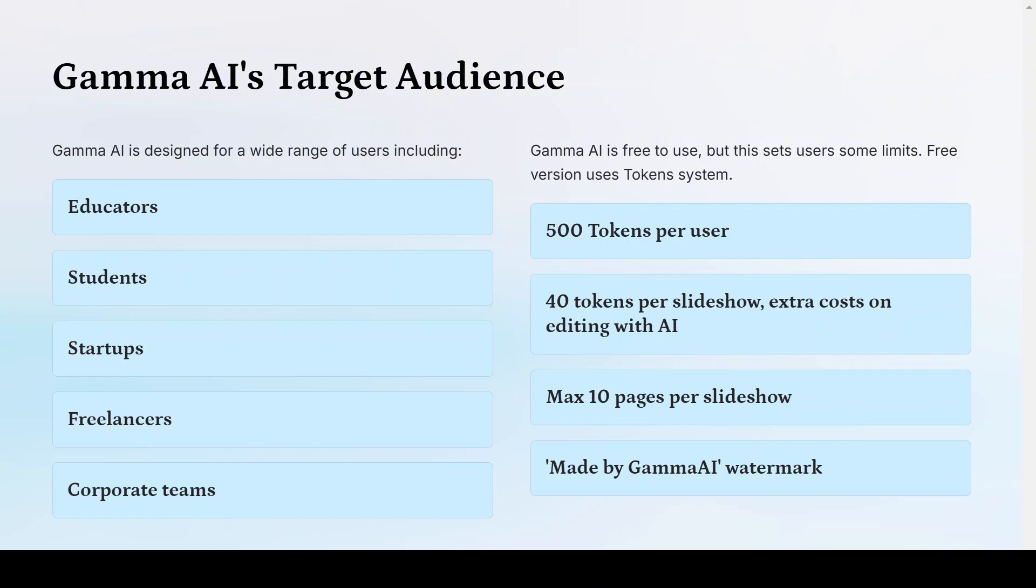Gamma.ai is free to use, but the free version sets you some limits, such as watermarks on your presentations, maximum of 10 slides per presentation, and also you can only create around 10 presentations on a free plan.